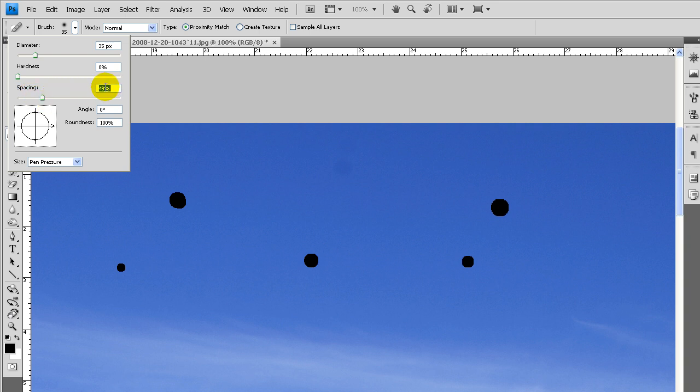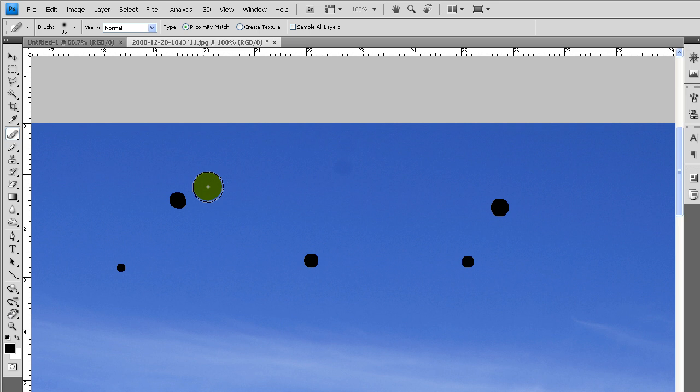Spacing, I'm not actually sure what that does. Angle is where it picks it from, I think. So I'll show you how it works.